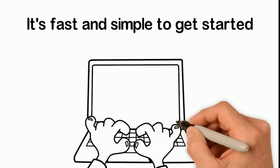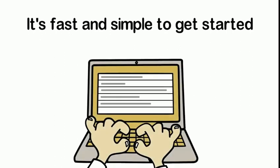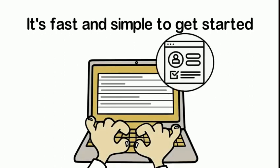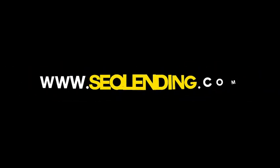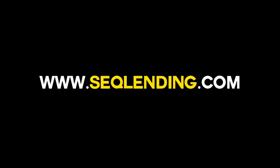It's fast and simple to get started. Simply complete the payroll census, enroll your company, and start saving.